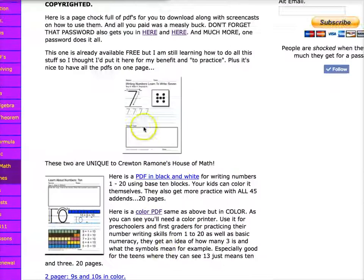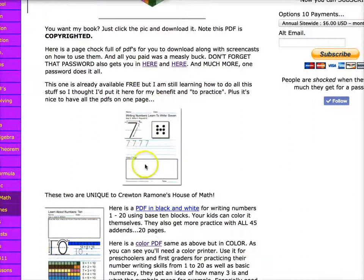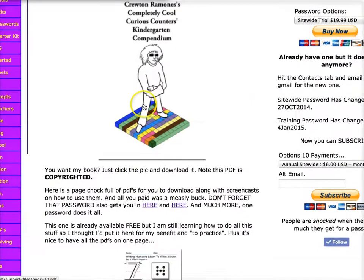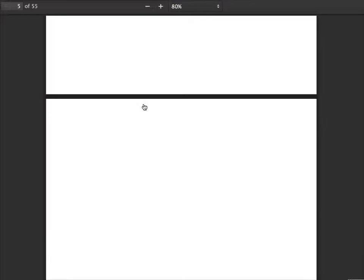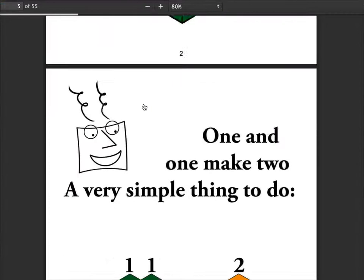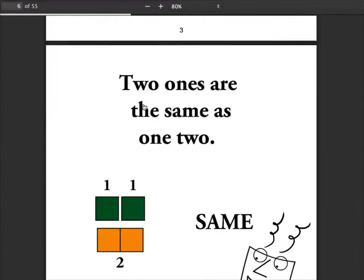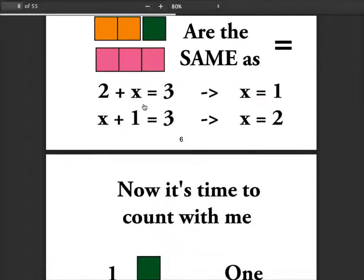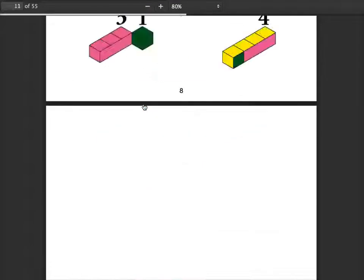Every single one of the pictures here is clickable. So if you click the picture, it takes you to the PDF. So here's this one loading. This is the Curious Counters Compendium, and here's all the pictures in there.